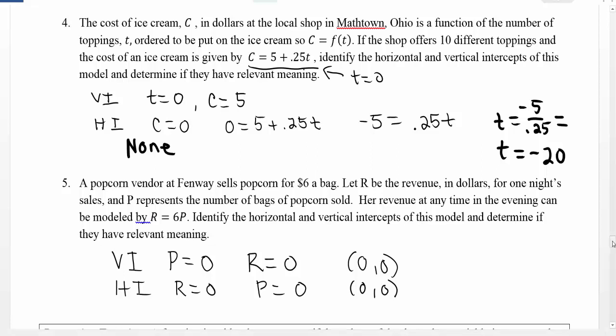These intercepts often have important meaning for us. Being able to see them or identify them from our functions is going to be an important part of the things we do later on.